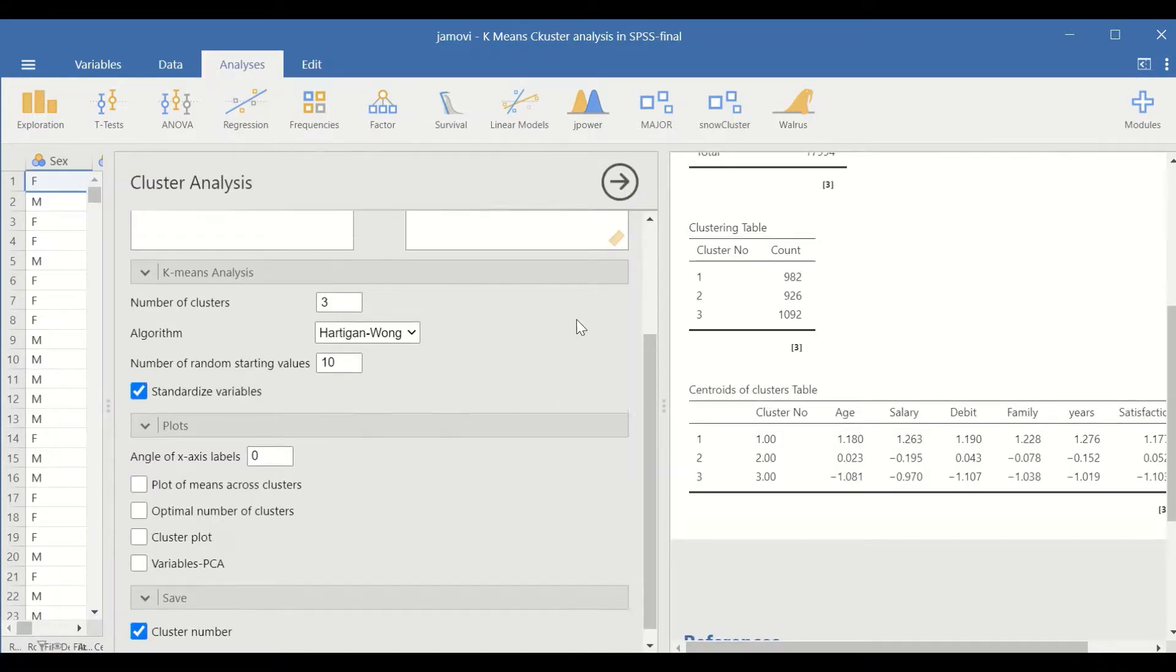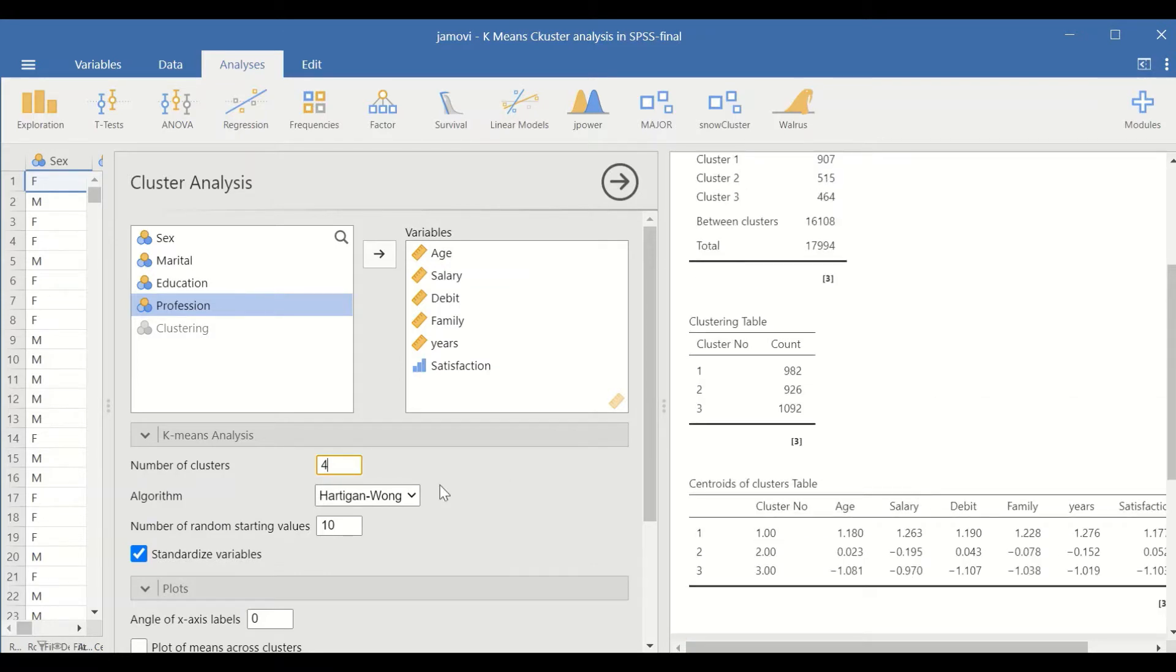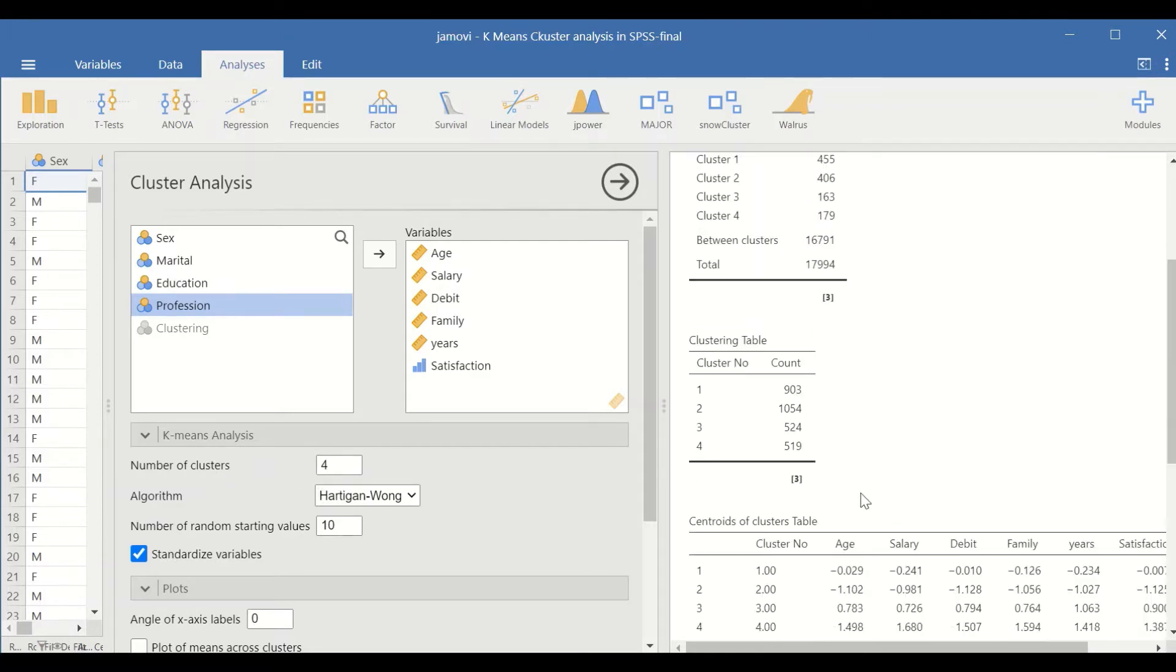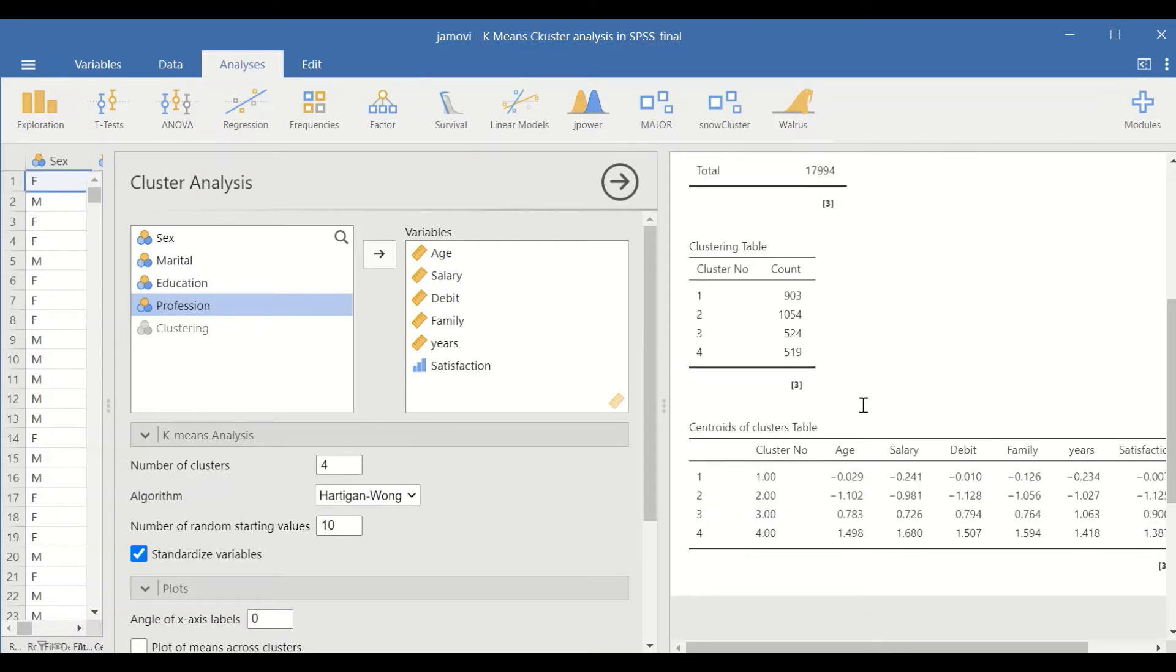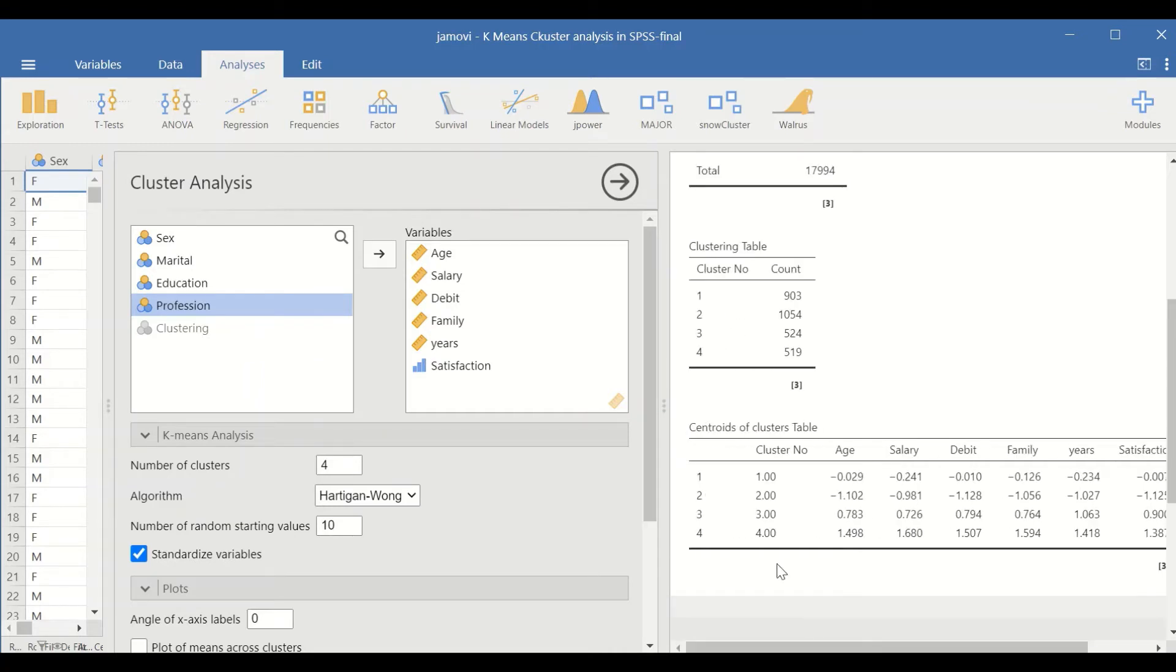We could also go back again and change the number of clusters into four clusters and click enter. The data is rearranged or classified into four clusters, and the clustering table is given here. The centroid table is generated in this table. So this is the way to perform K-means clustering in Jamovi.